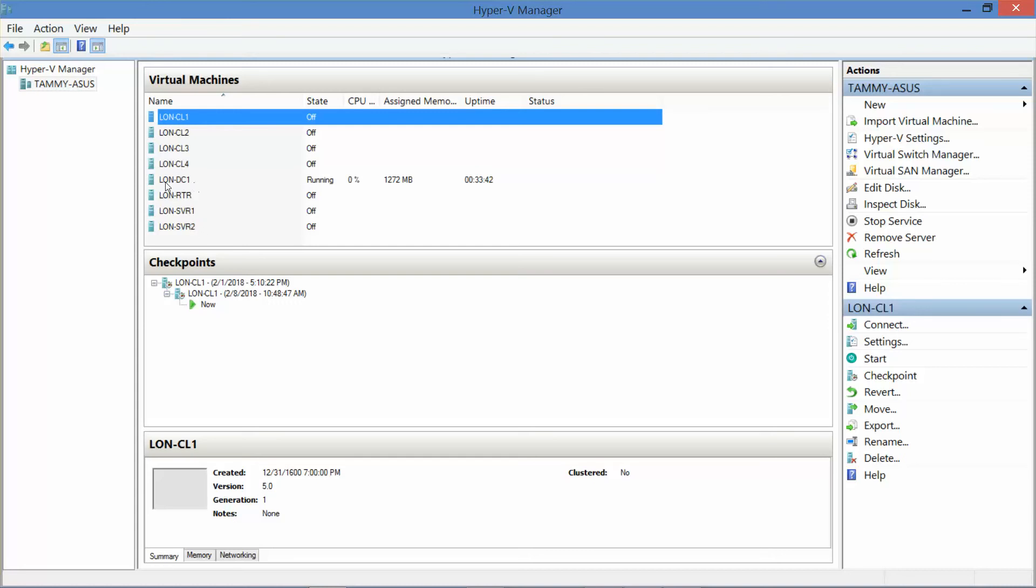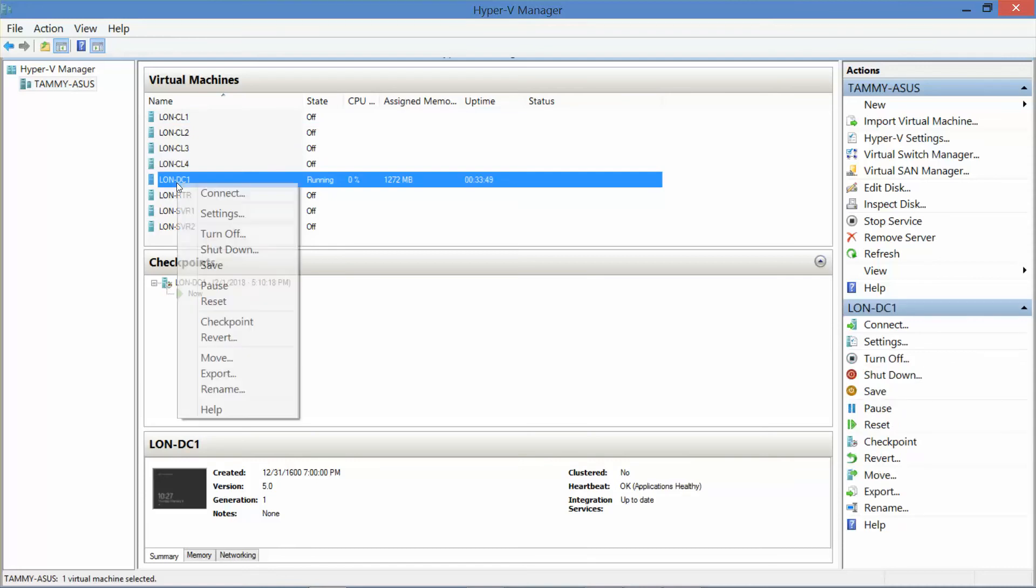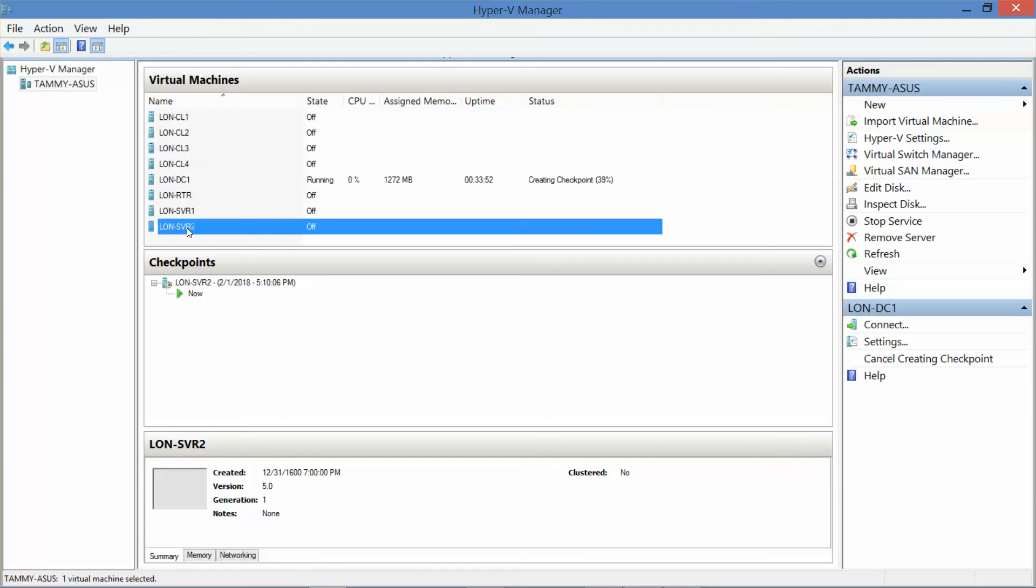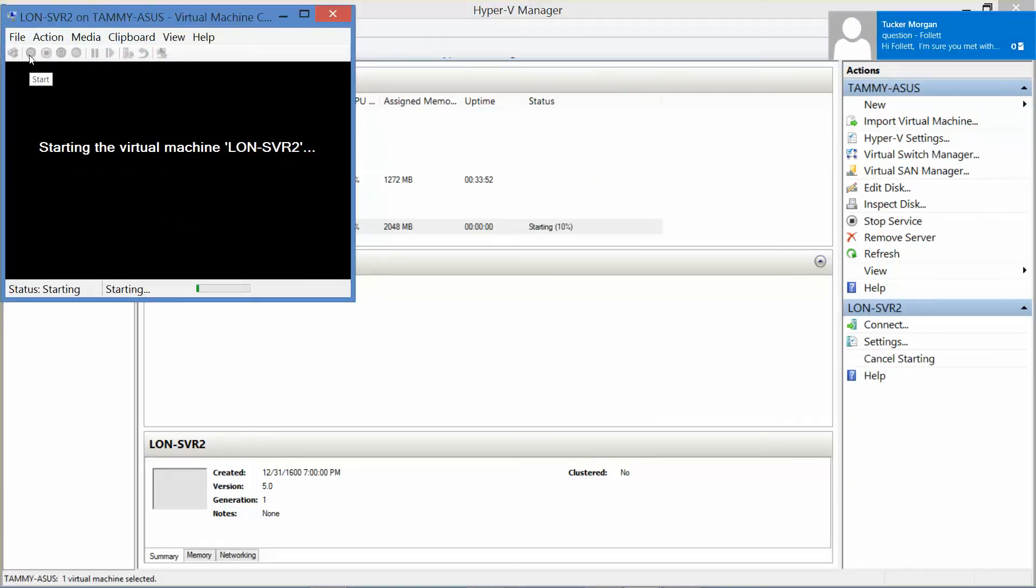We haven't made any changes yet on DC1 but I'm going to make another checkpoint. Okay, now let's get started on Server 2 and turn on the machine.